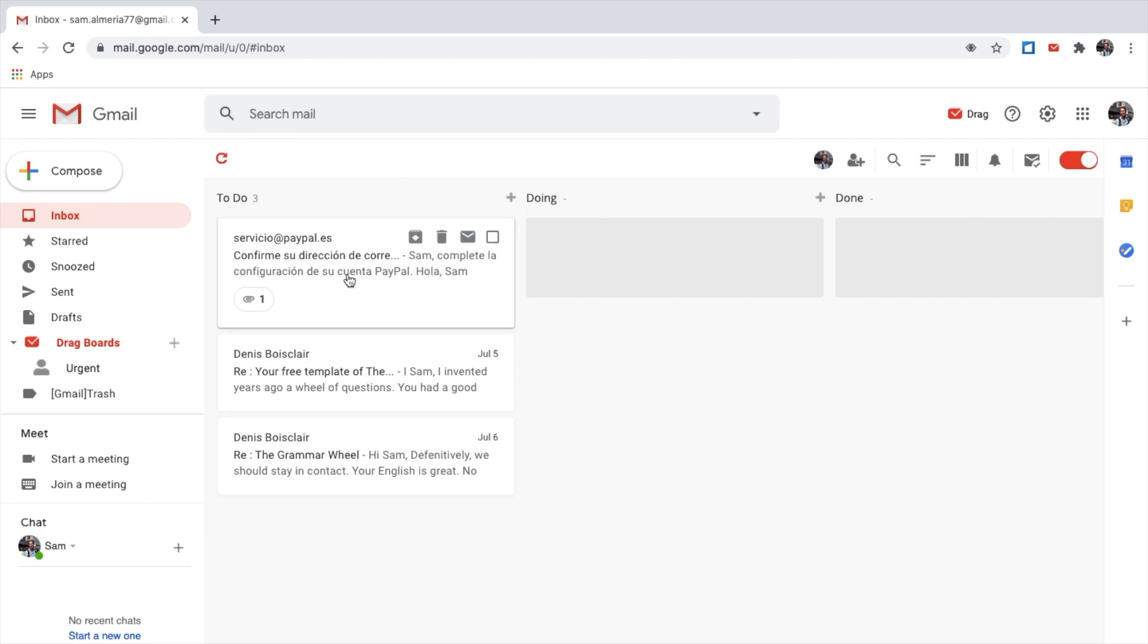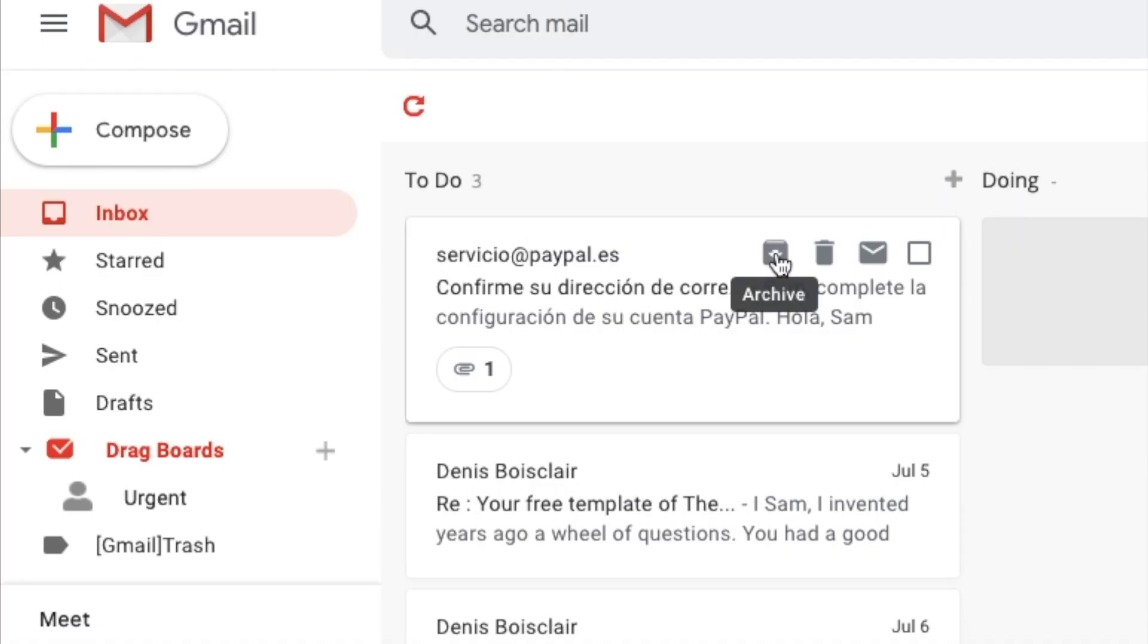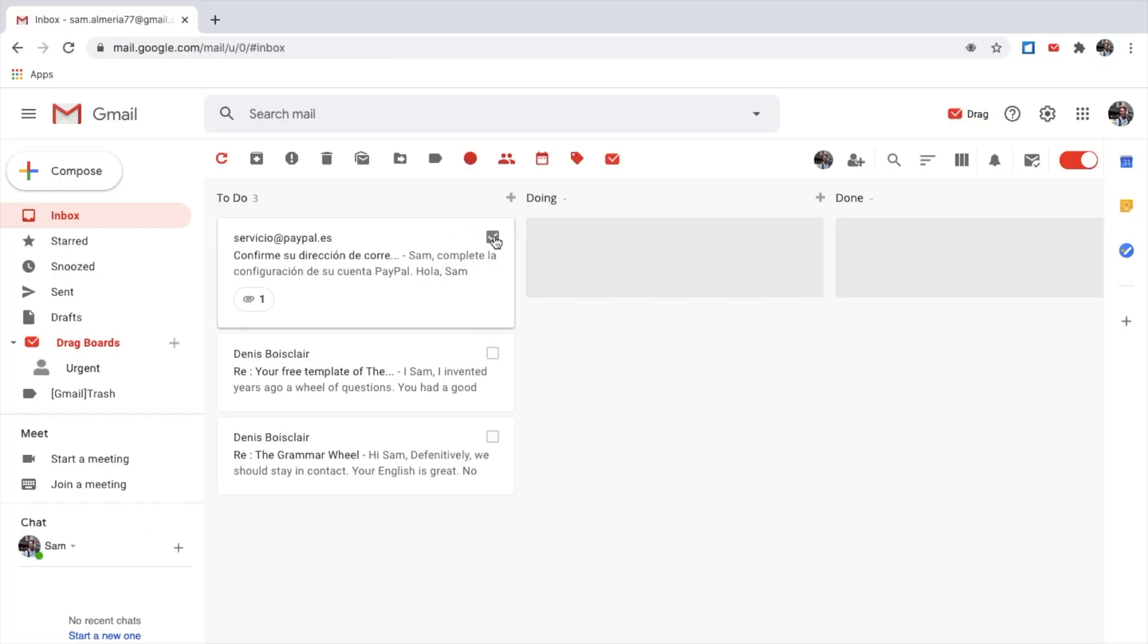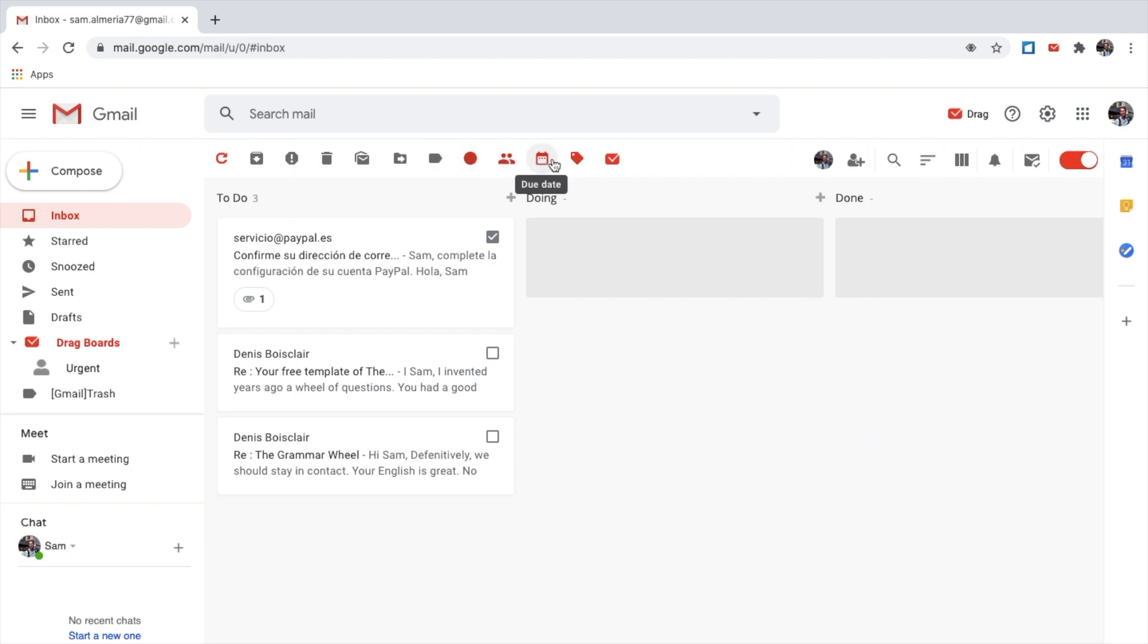You interact with an email just like you do as any other normal email. Here, you can quickly archive, delete, you can mark as unread. Or you can check it and then you can also use these functions here. The red functions are the drag functions.